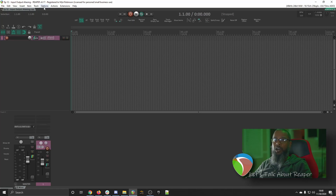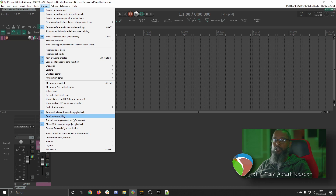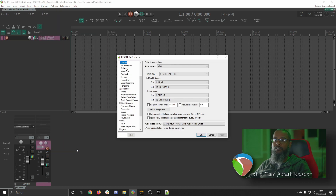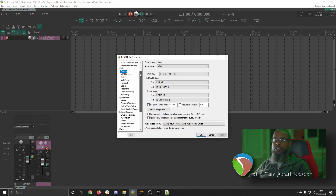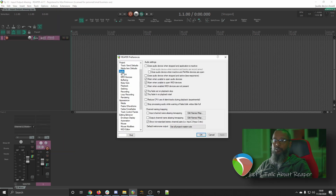We'll start by clicking on Options in the top menu, go to Preferences, and Audio.